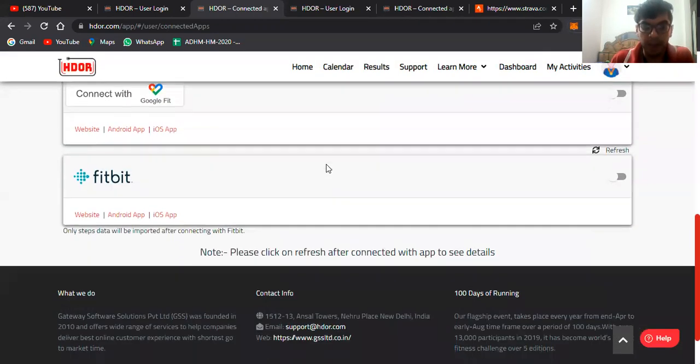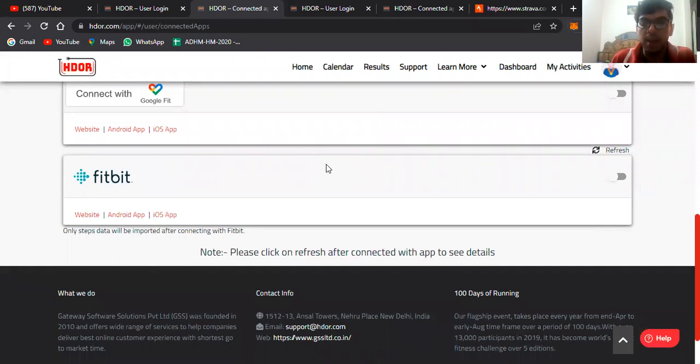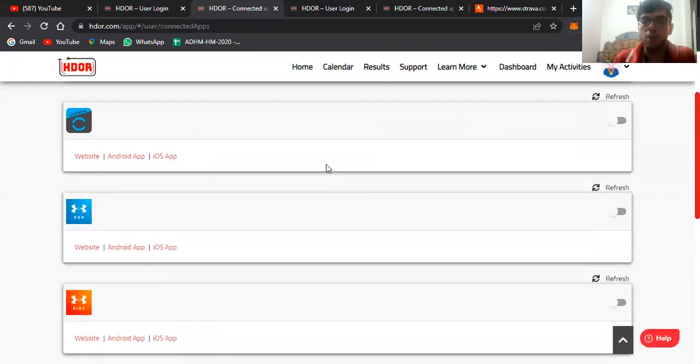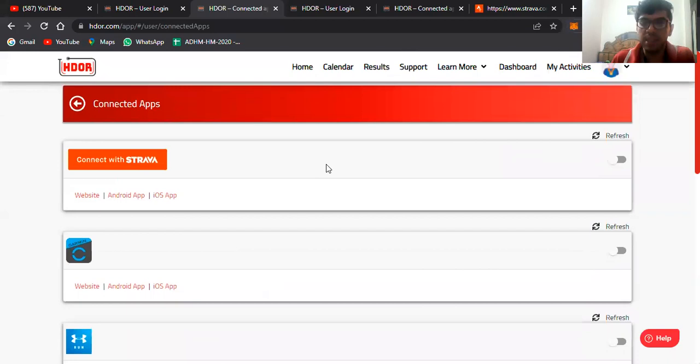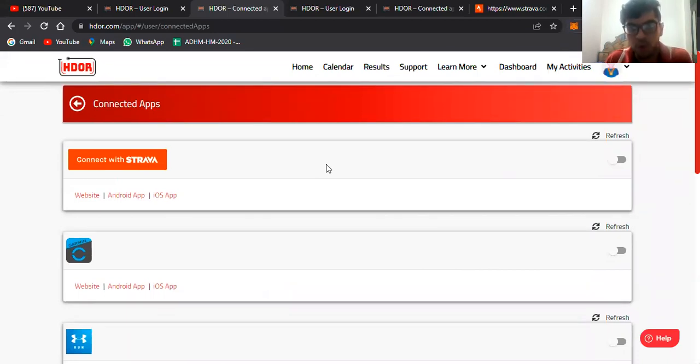All of these applications, and even iOS users can use Apple Health. You'll get all these options. For example, if I want to connect with my Strava account, what is the process for that? I'll just click on the toggle.